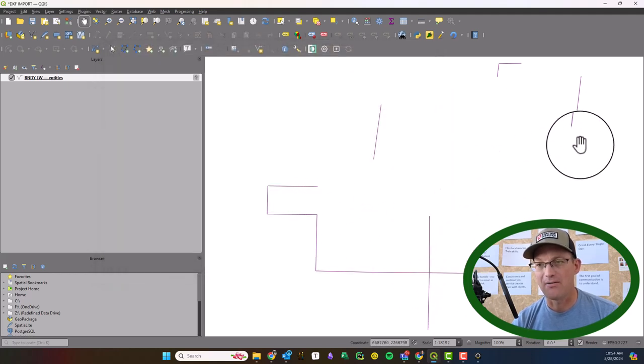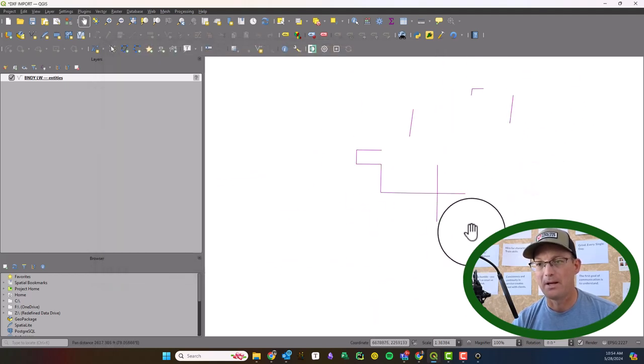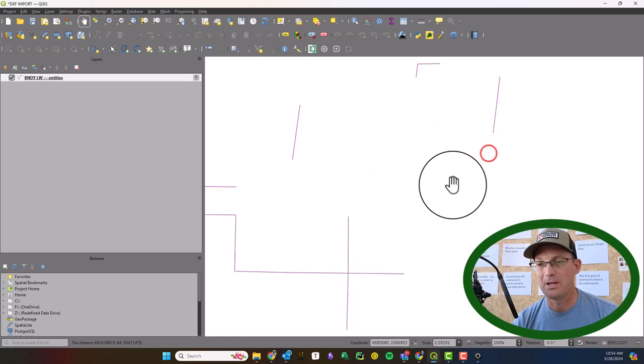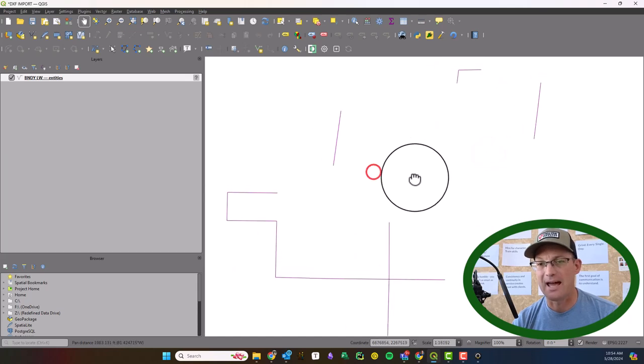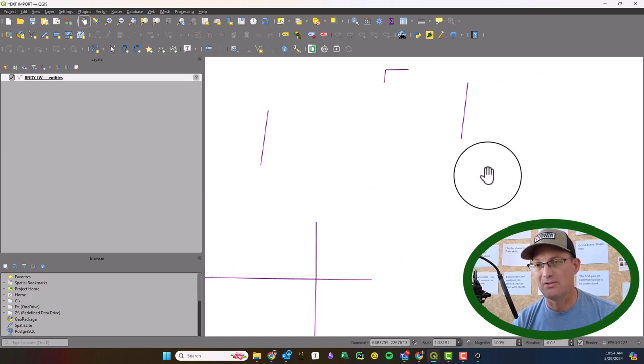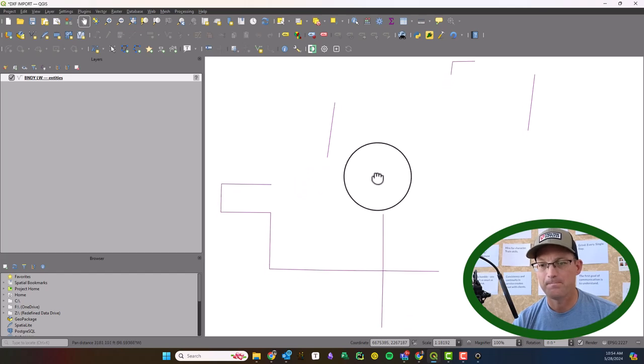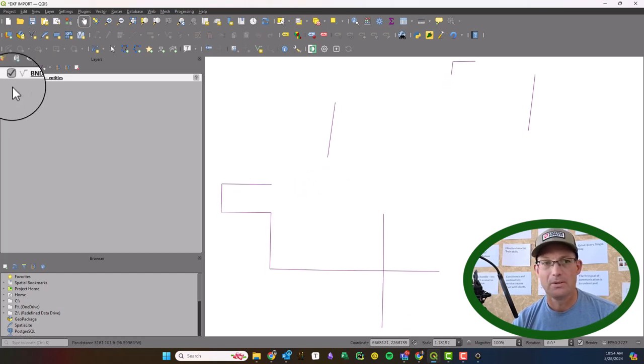And you can see now I've got those same lines that I had in Carlson Survey and they even look the same.